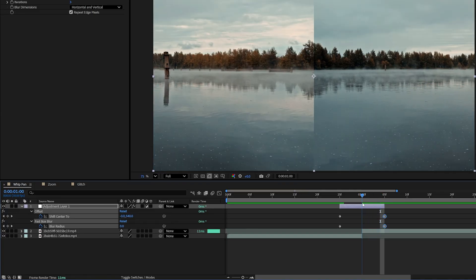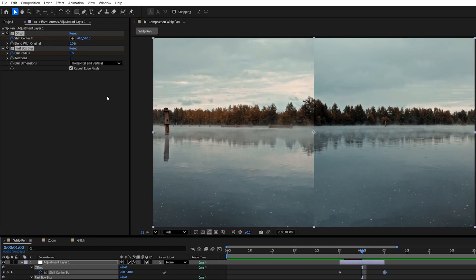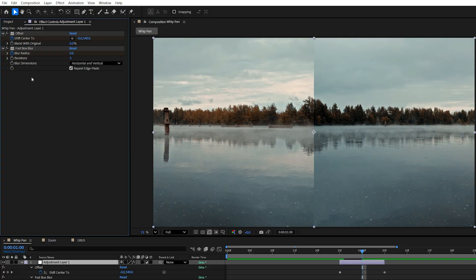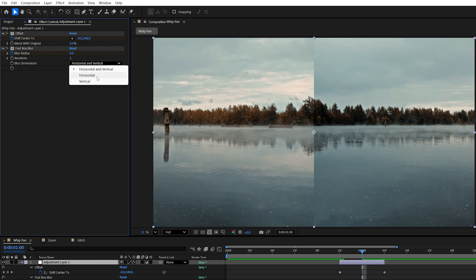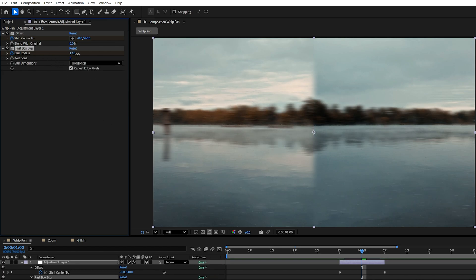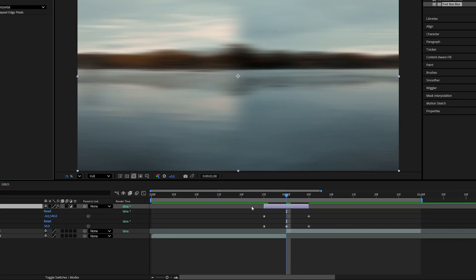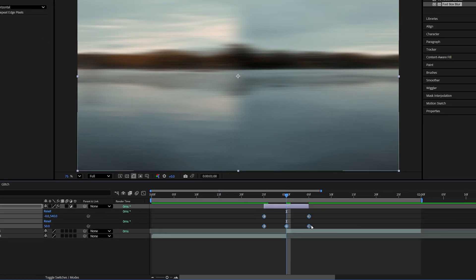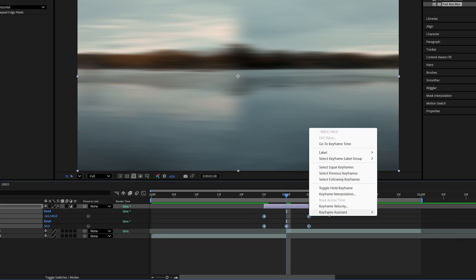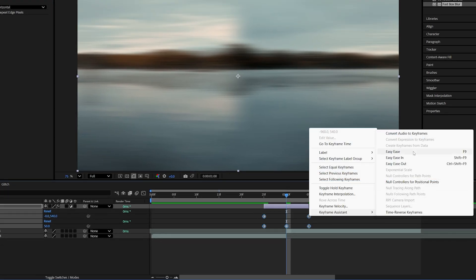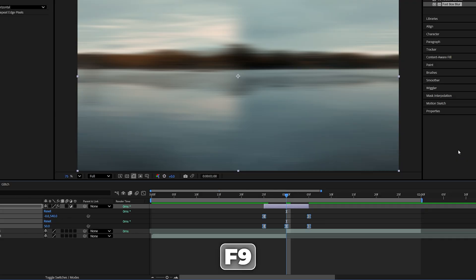Then move the playhead to the point of the cut between the videos and back in effect controls under Fast Box Blur. We're going to expand Blur Dimensions and select the dimensions based on the movement that we created in the offset. In my example, that is the horizontal. So I'm going to select that and then increase the Blur Radius as you see fit. I'm going to set mine to 50. Then drag and select all of the keyframes. Right-click any of them. Keyframe Assistant Easy Ease or you can use F9 as the shortcut to easy ease the keyframes.